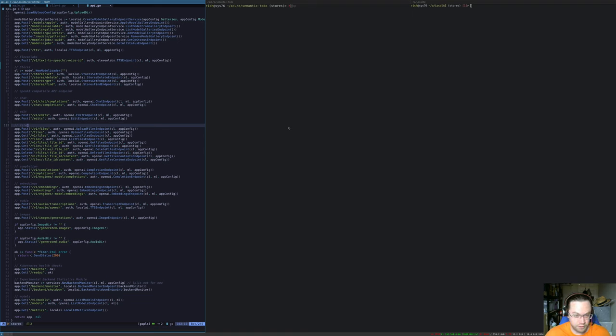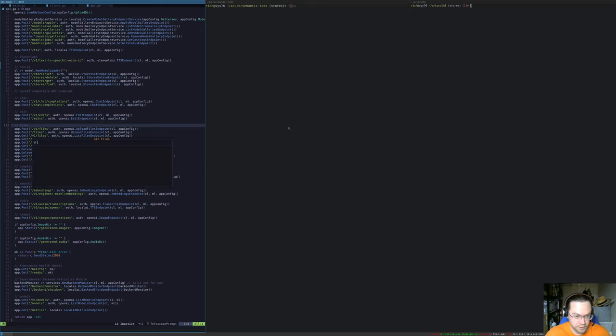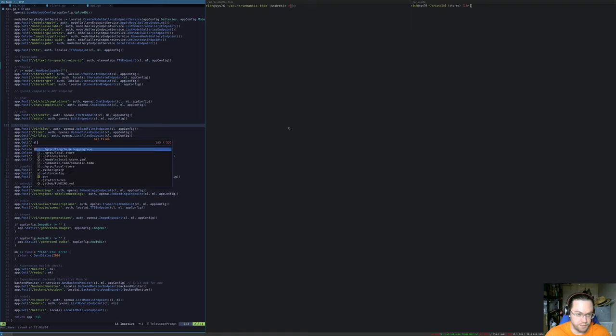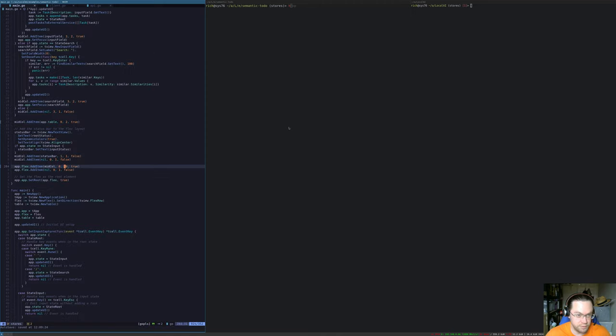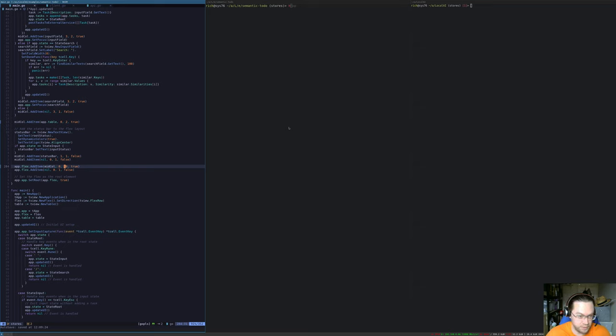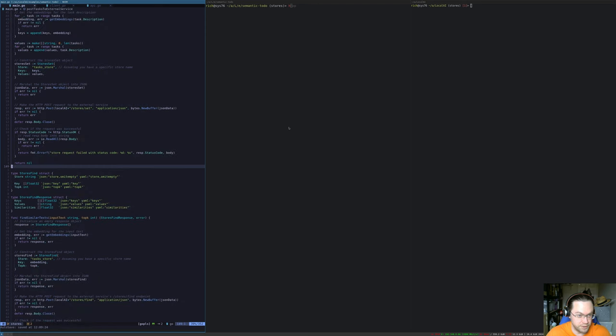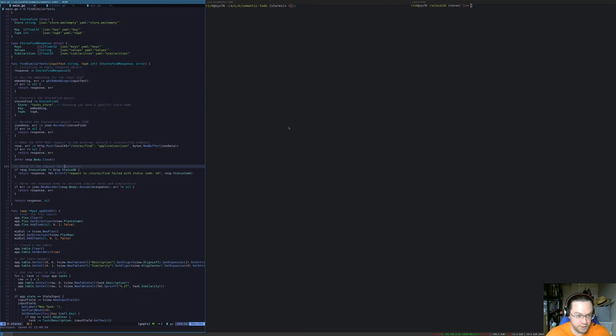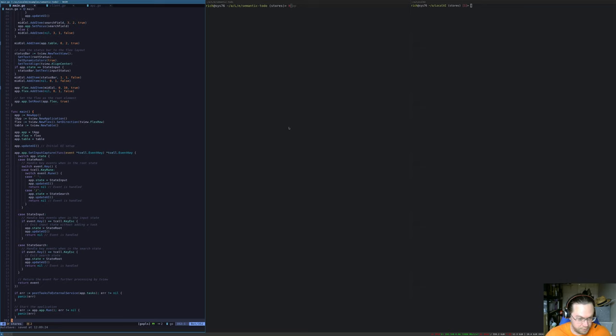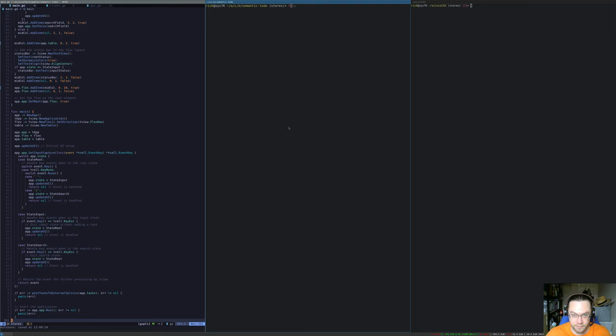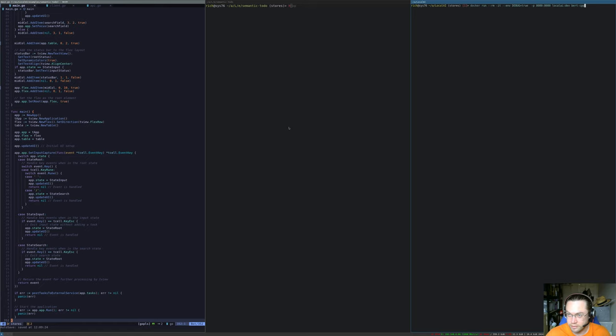Okay, so I've created a little demo application which shows how this works. Semantic to-do. It's a little text user interface application written in Go, which follows the standard to-do pattern. I haven't implemented everything, but it lets you add and search for to-do items using semantic search, and it's 352 lines of code, which in Go is pretty good because it's quite verbose.